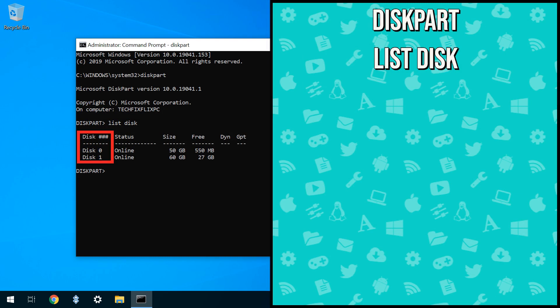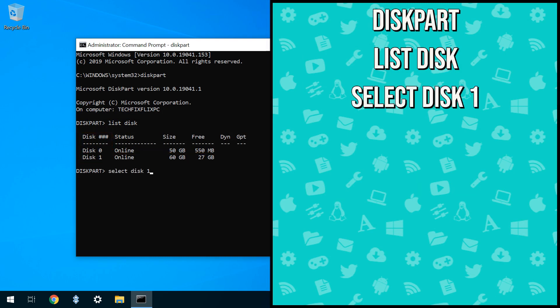The disks are numbered automatically, and we've identified Disk1 as our USB drive. We therefore type Select Disk1, and are advised that Disk1 has been selected. We type Clean, and are soon advised that the disk has been cleaned.